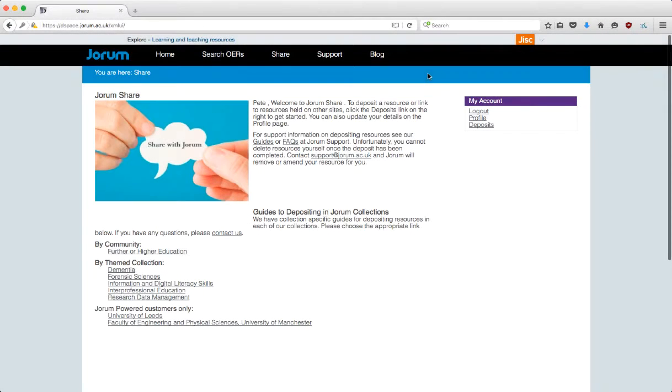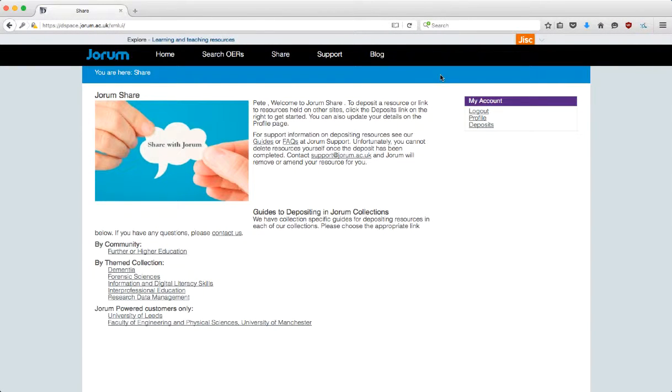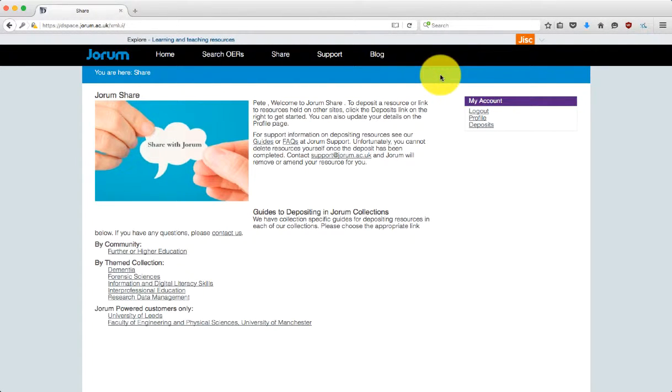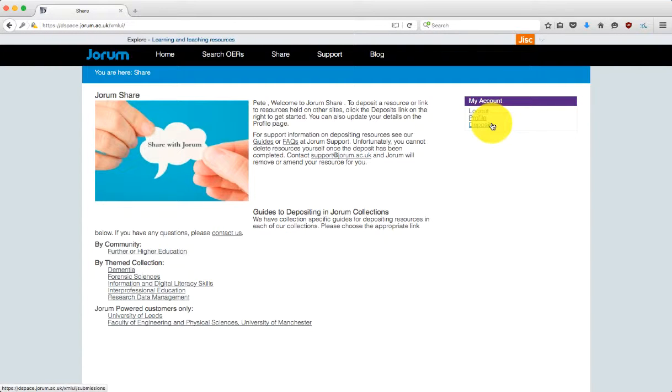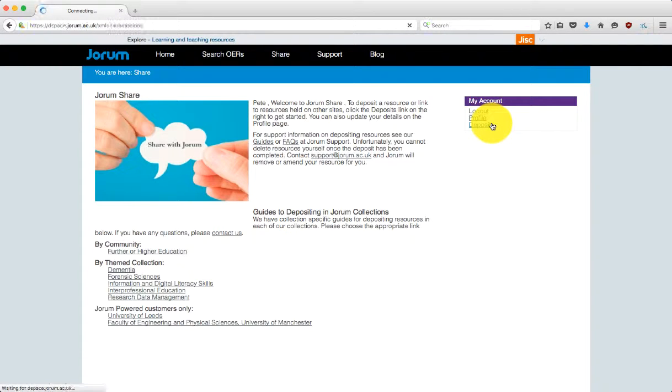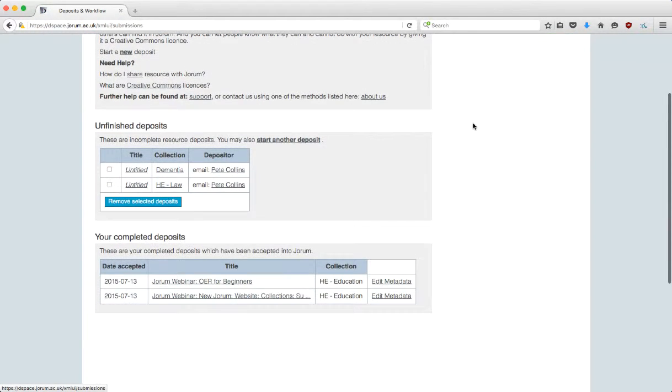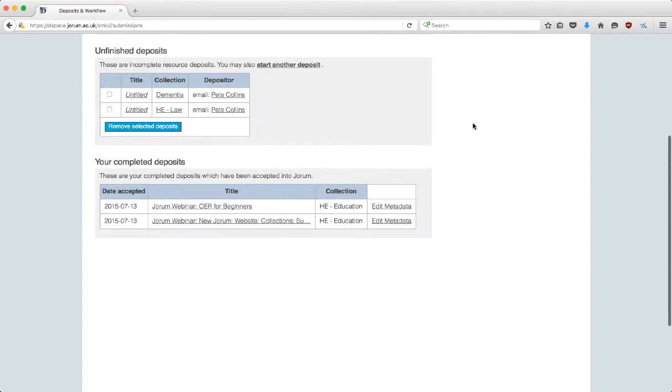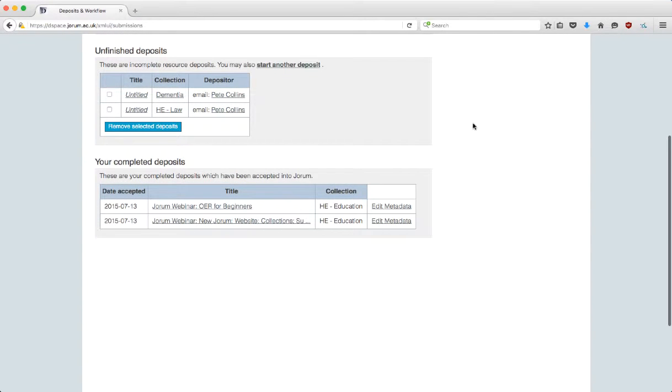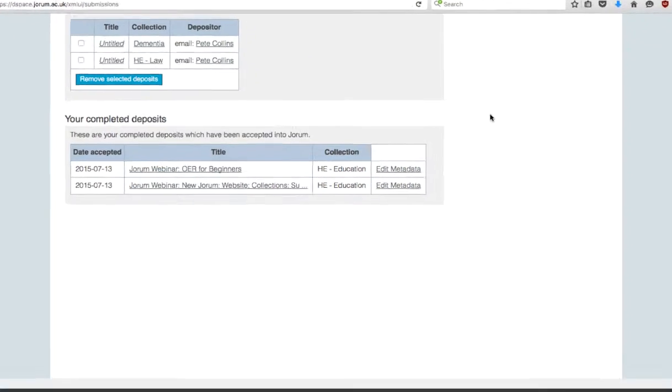Once you're logged in, click on the deposits option on the left hand side underneath where it says my account. Scroll down the screen until you get to a section entitled your completed deposits. There you'll see a list of all the uploads you've made into Durham.